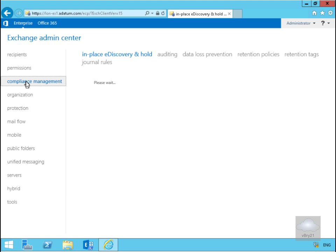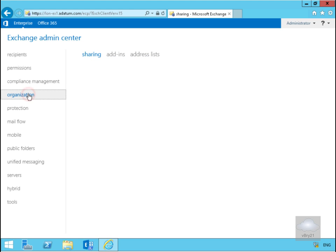Then we have our Organization tab. Within our organization tab this node includes tasks related to the Exchange organization including federated sharing, Outlook apps and address lists.